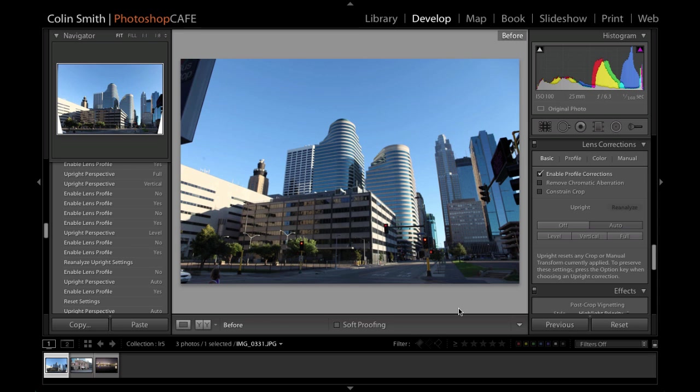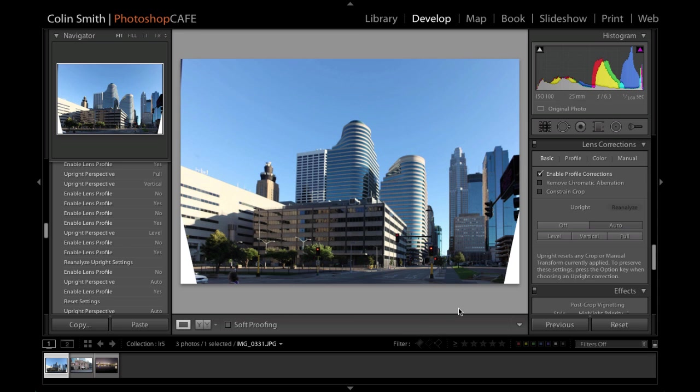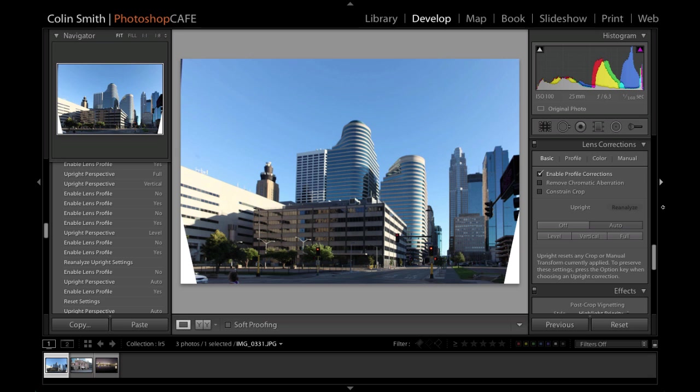Let's hit the backslash key. You can see before and after. Notice it levels it and also straightens up these buildings quite a bit. You'll see that things are cutting away in the edge here and we'll get to that in a second. Now, let's look at the other options.